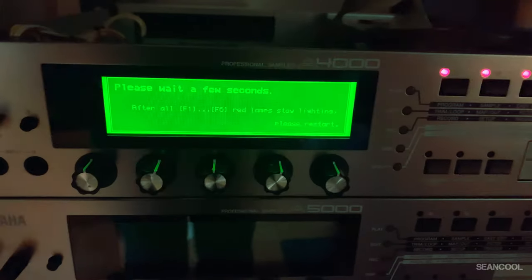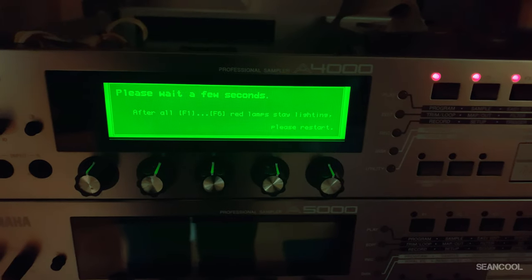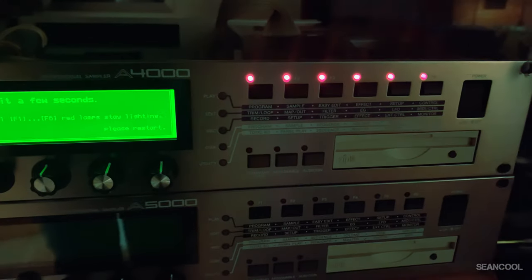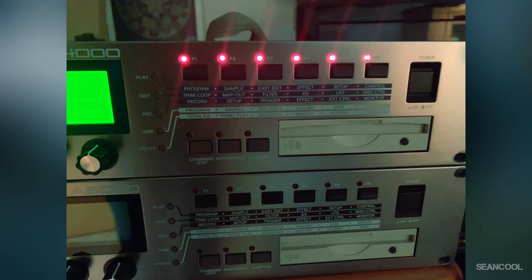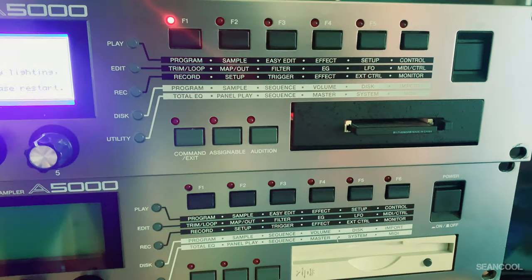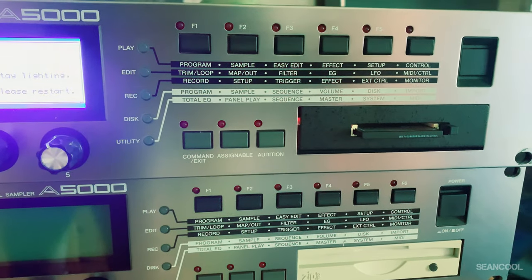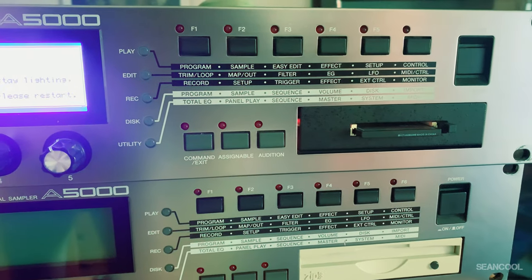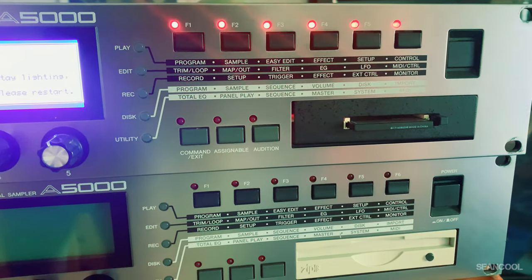Then you can start the process for the OS update via the menu. When everything is okay and there are no problems, the lights stay on and then you can restart your sampler.